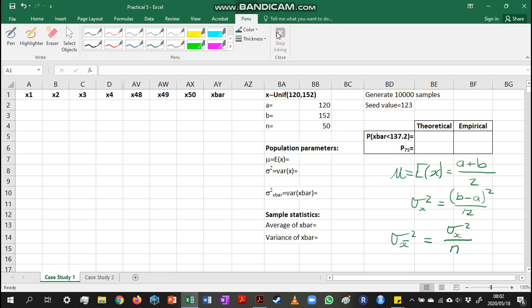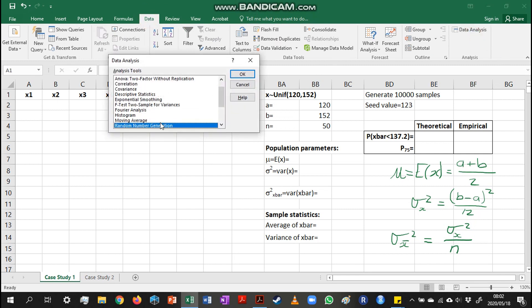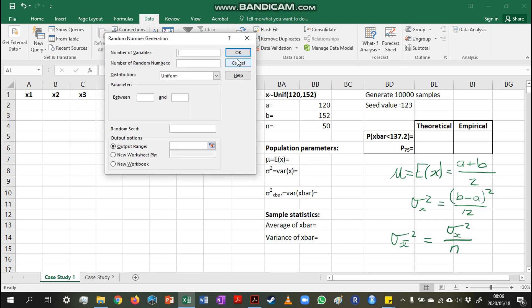Now let's go generate our sample values. We go to Data Analysis and open the random number generator. We are going to place our samples in the rows and will have 10,000 samples of size 50. The reason we're placing samples in rows instead of columns is so that when we calculate the sample average we can just copy our formula down using the auto-fill tool, rather than dragging it across 10,000 columns.